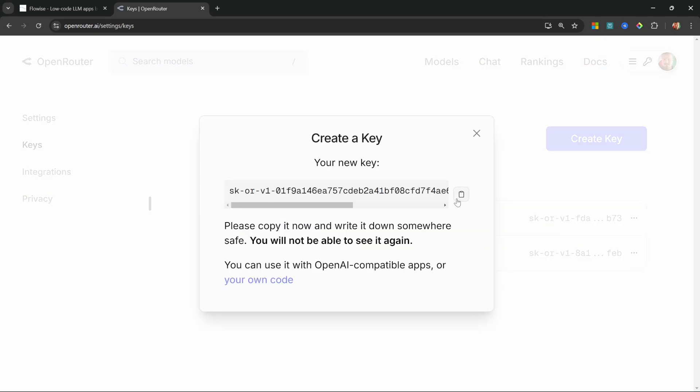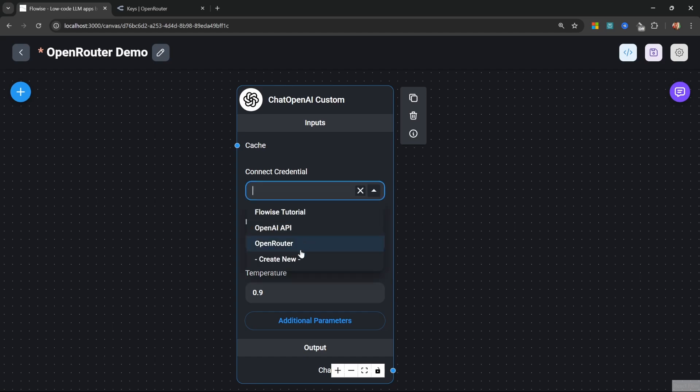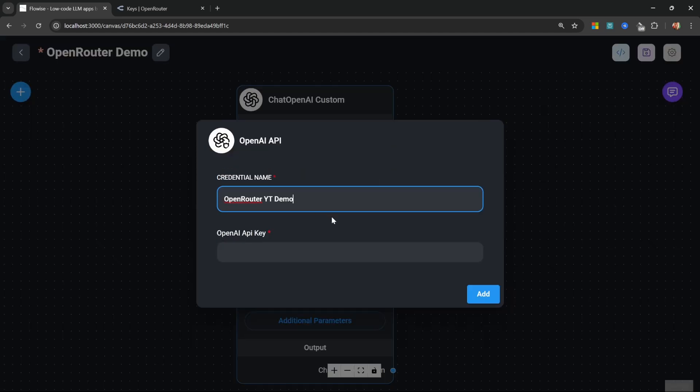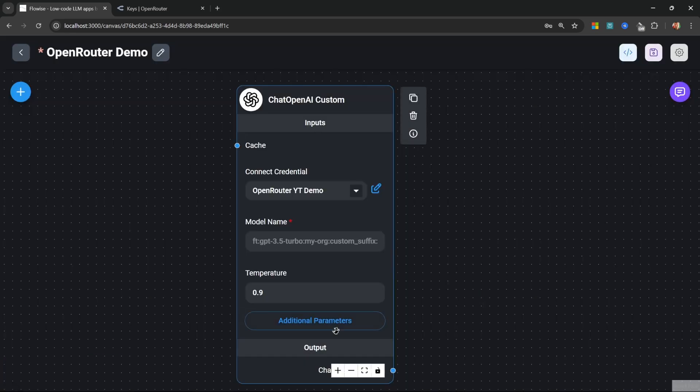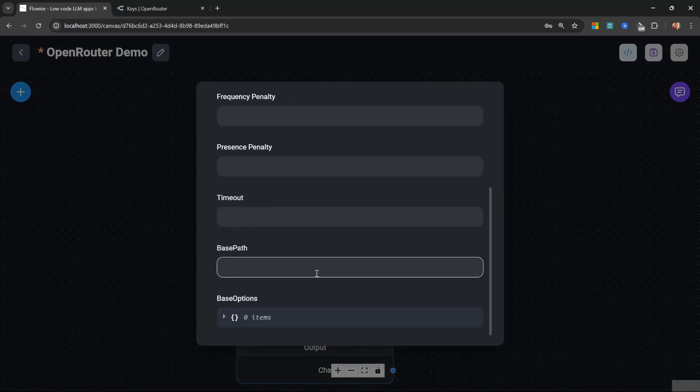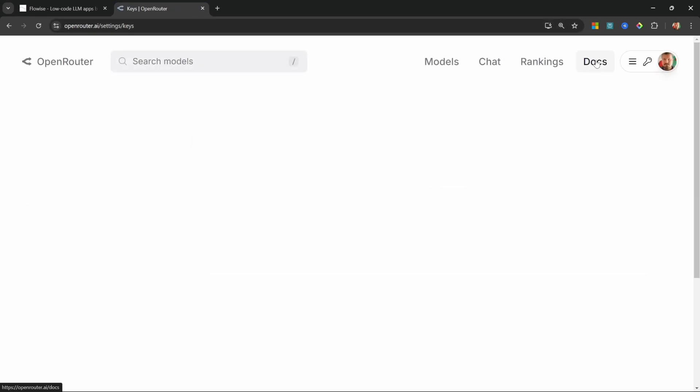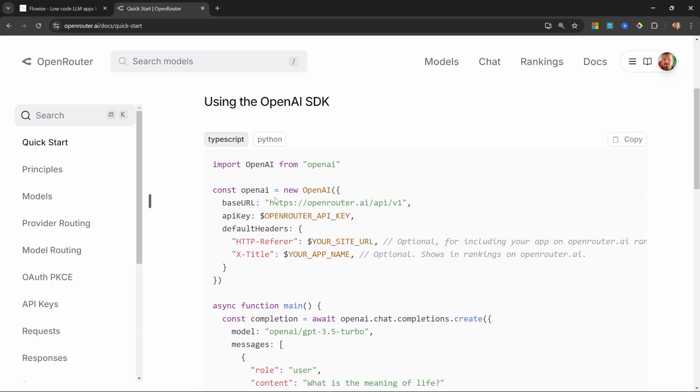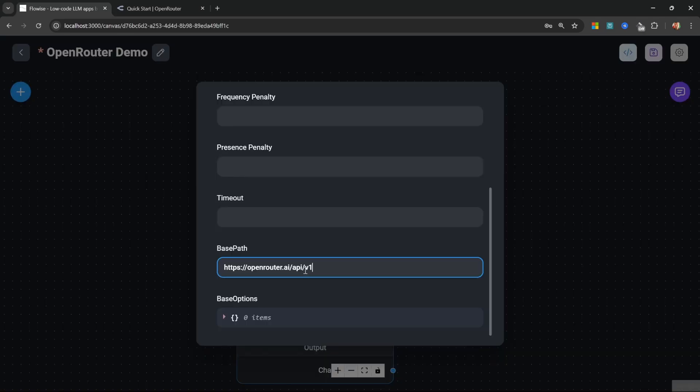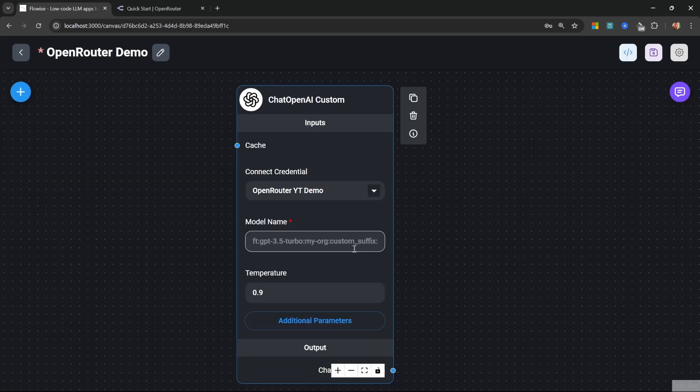Let's go back to Flowwise. Then on this Chat OpenAI Custom node, click on the dropdown, click on create new, give it a name like Open Router YouTube Demo, paste in that API key, and let's click on add. Now we need to point this node to Open Router, so to do that go to additional parameters, then scroll down to the base path. We can get the base path by going back to Open Router, let's click on docs, and if we scroll down slightly we can see the base URL in this sample code. Let's simply copy this URL and let's add it to the base path in Flowwise.